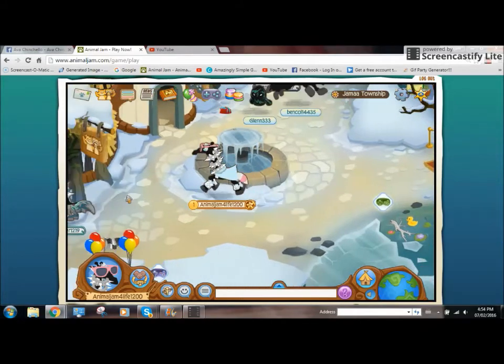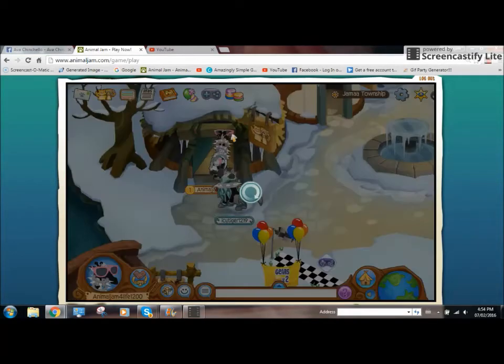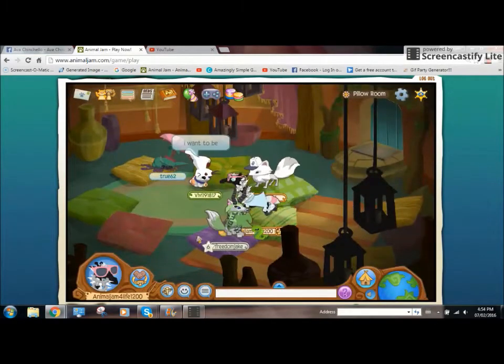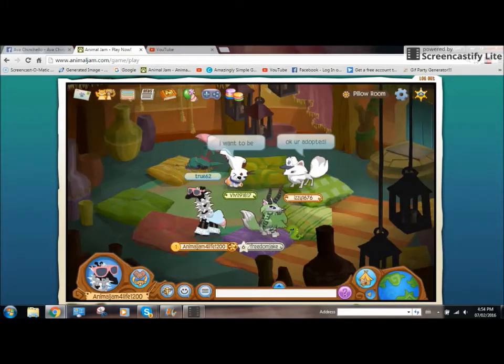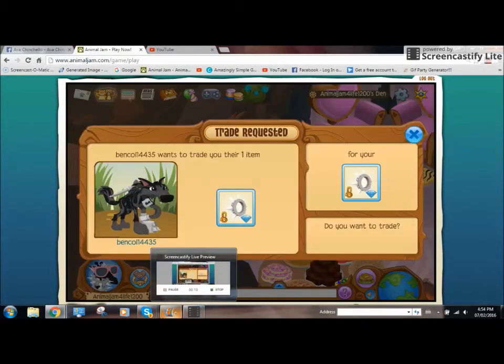Hey guys, it's me, Animal Jam for Life 1200, and I'm doing another video. Sorry for not uploading for a long time. I just wanted to work on a theme.